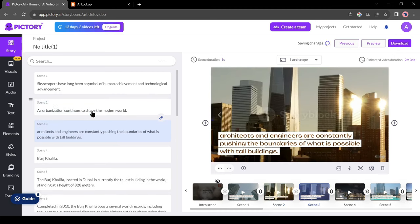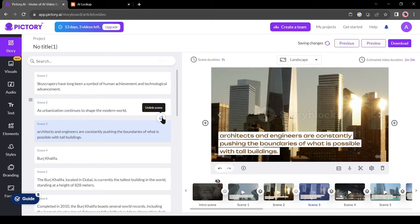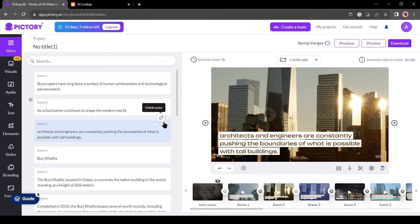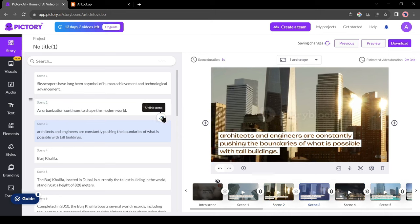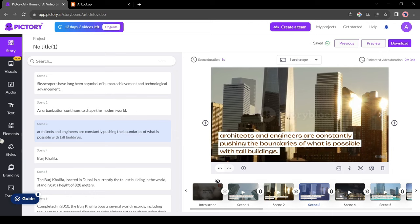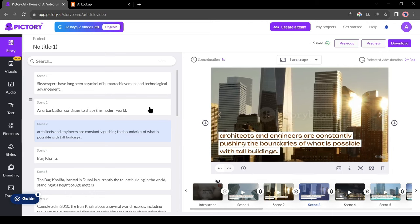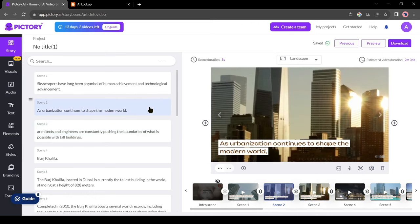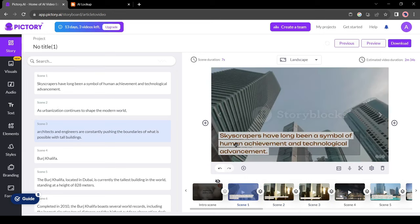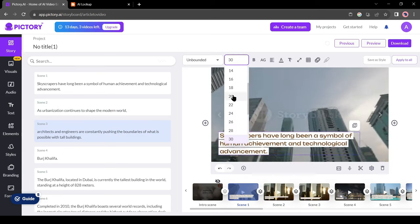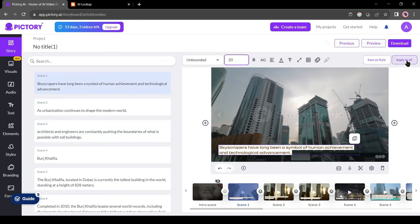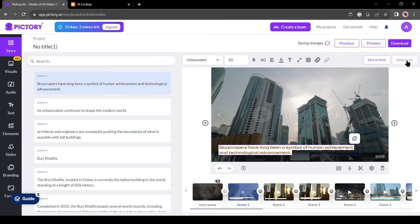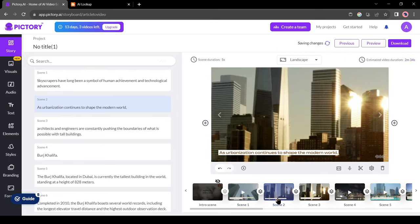But the problem is both scenes have the same visual. To add different visuals in two scenes, first, unlink the scene by clicking here. Now select the scene you want to change the visual. Before changing the visual I will adjust the caption size. Just customize the size or font and then click on the apply all button from here. Now select the scene.